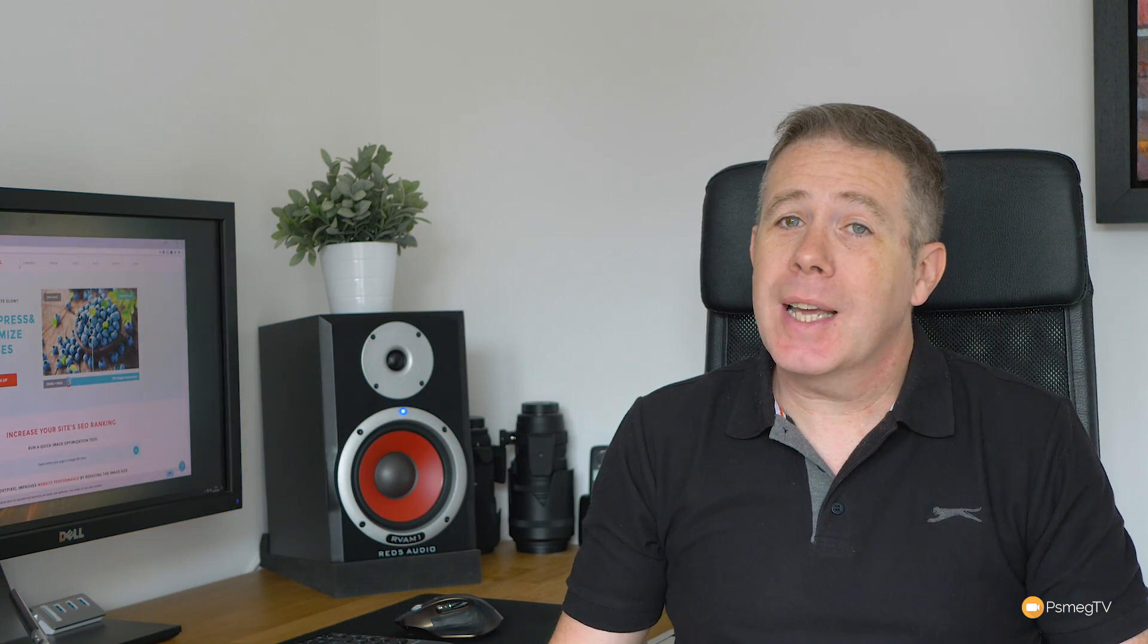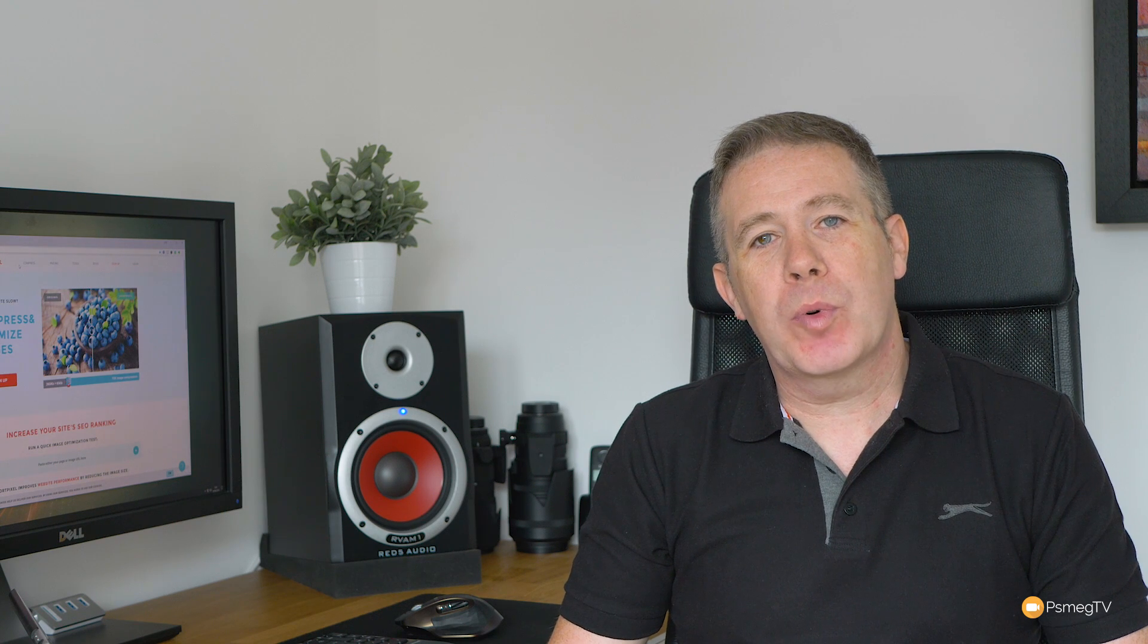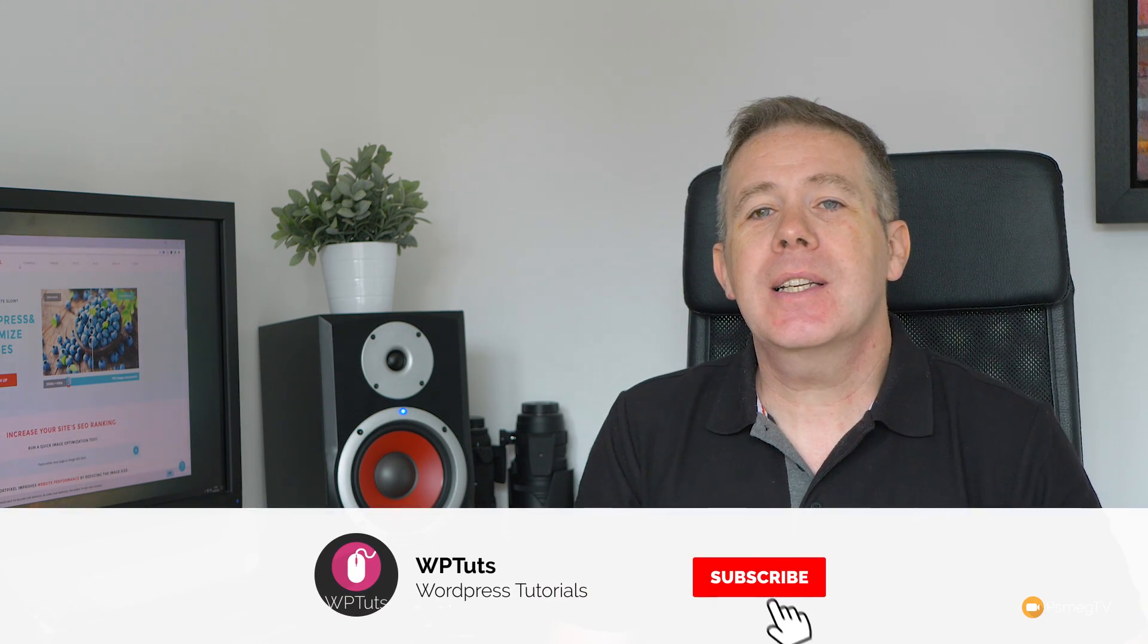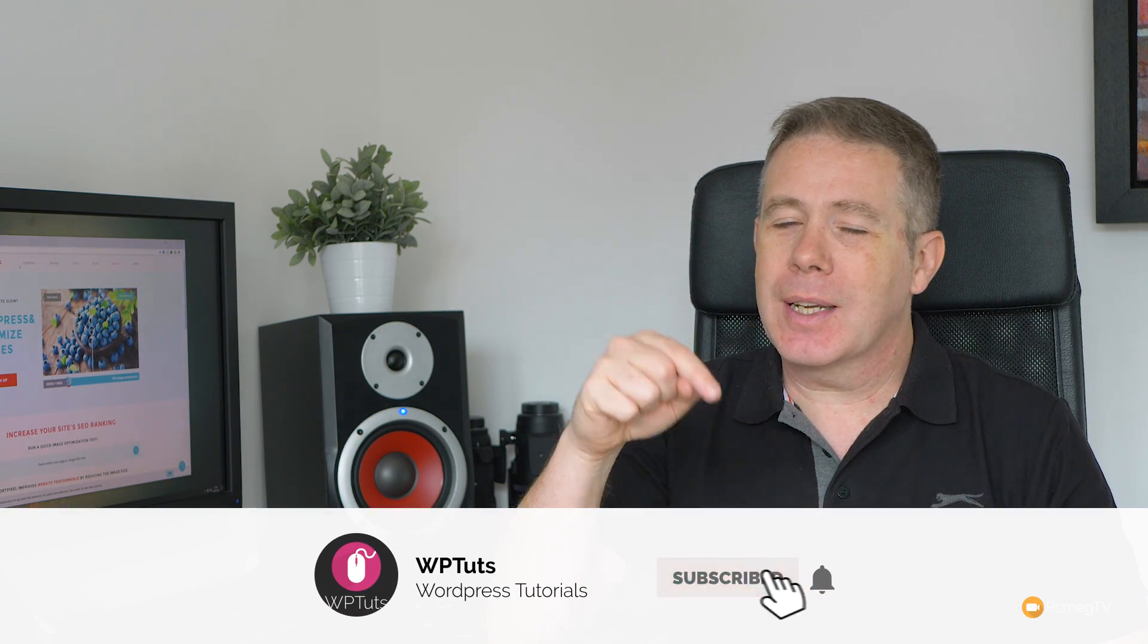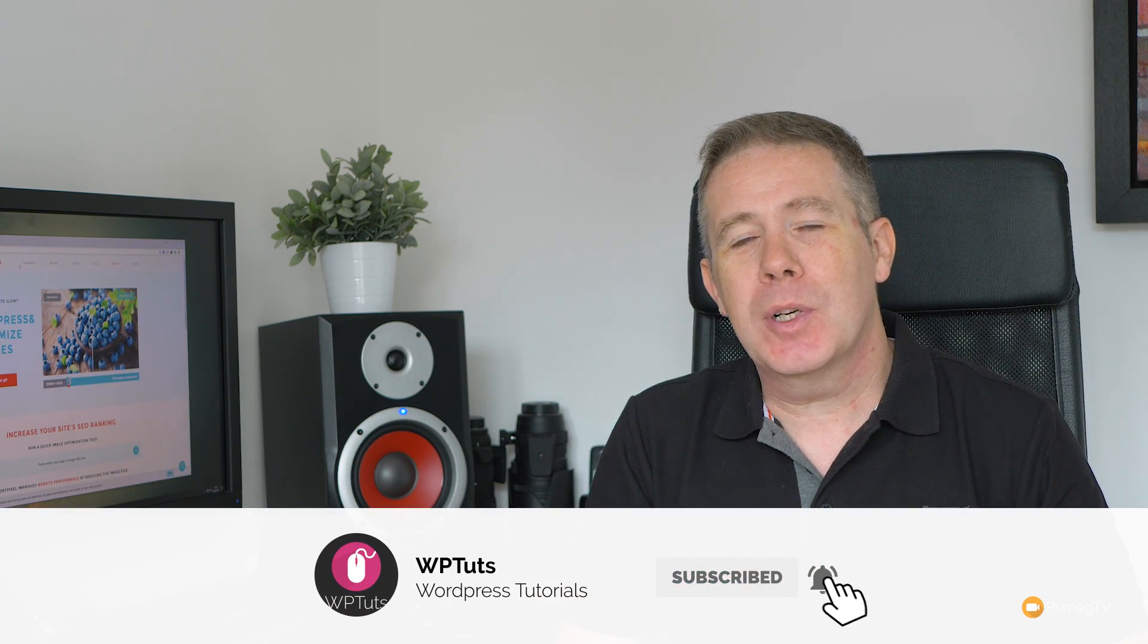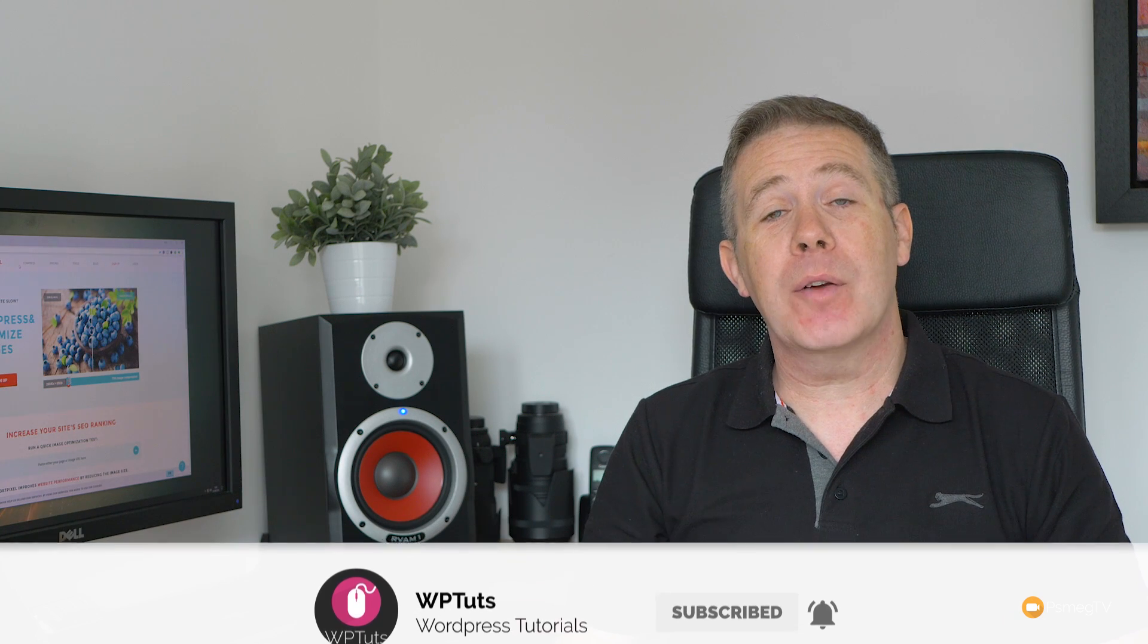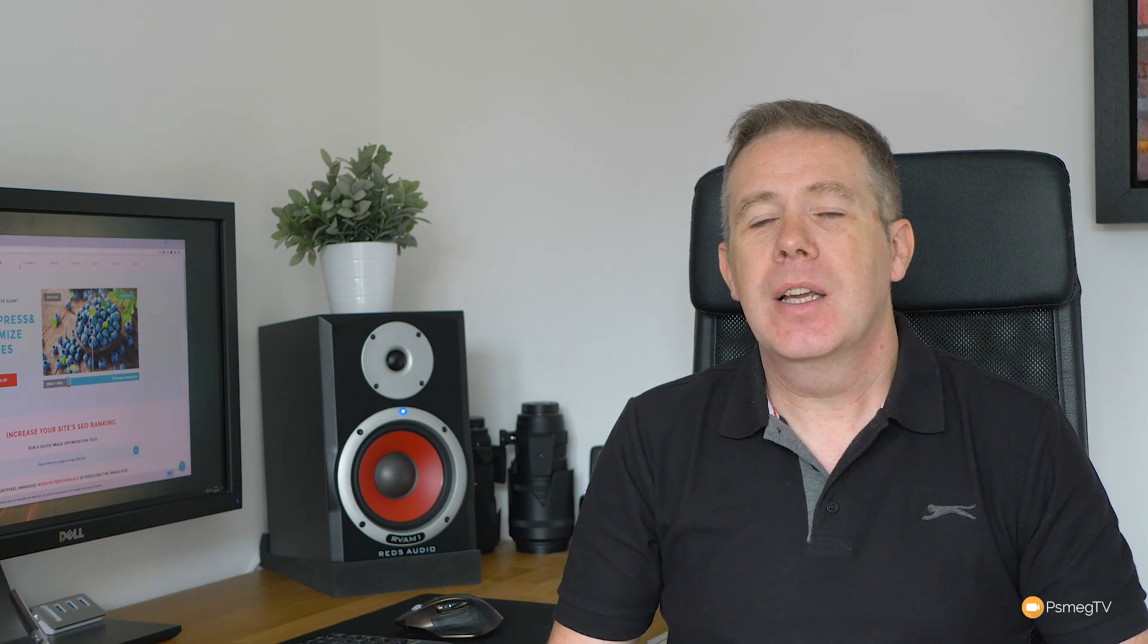My name is Paul C, and this is WP Toch, the channel where I show you how to create beautiful WordPress websites. If this is your first time on the channel, please consider subscribing and clicking that bell icon below to be notified every time new content is added.